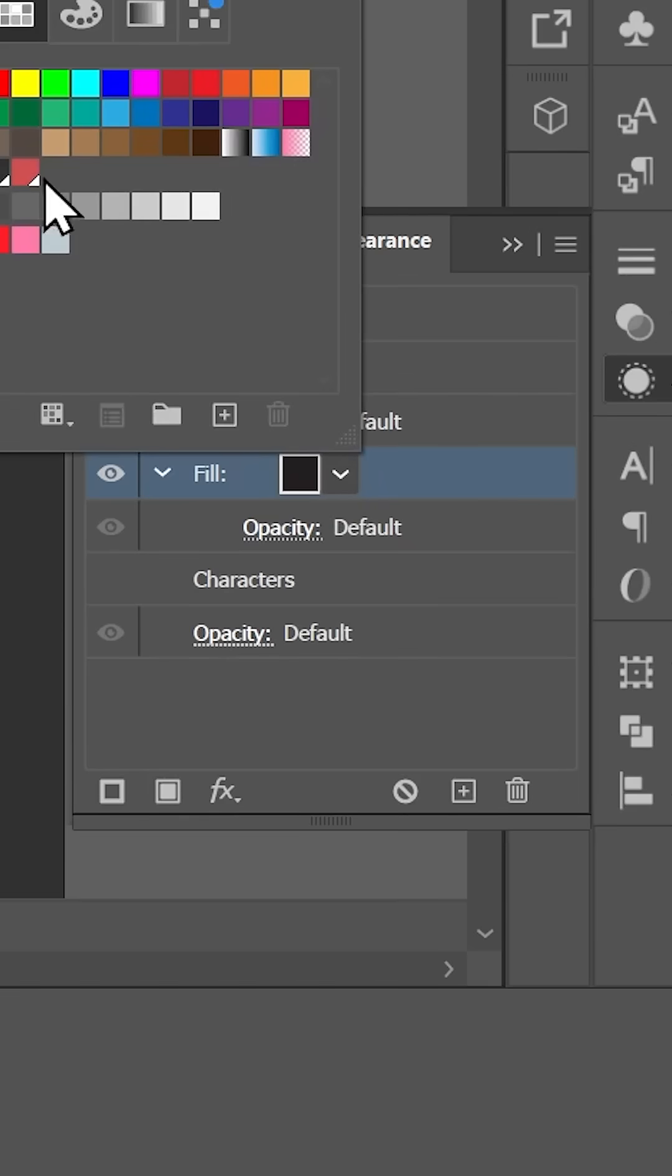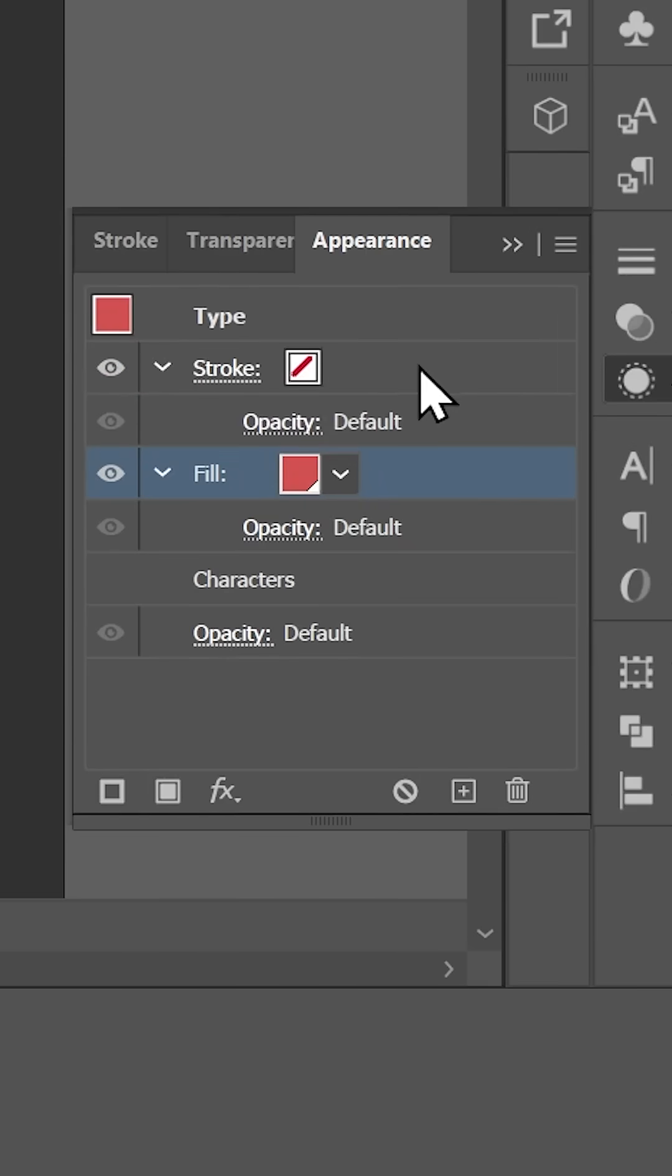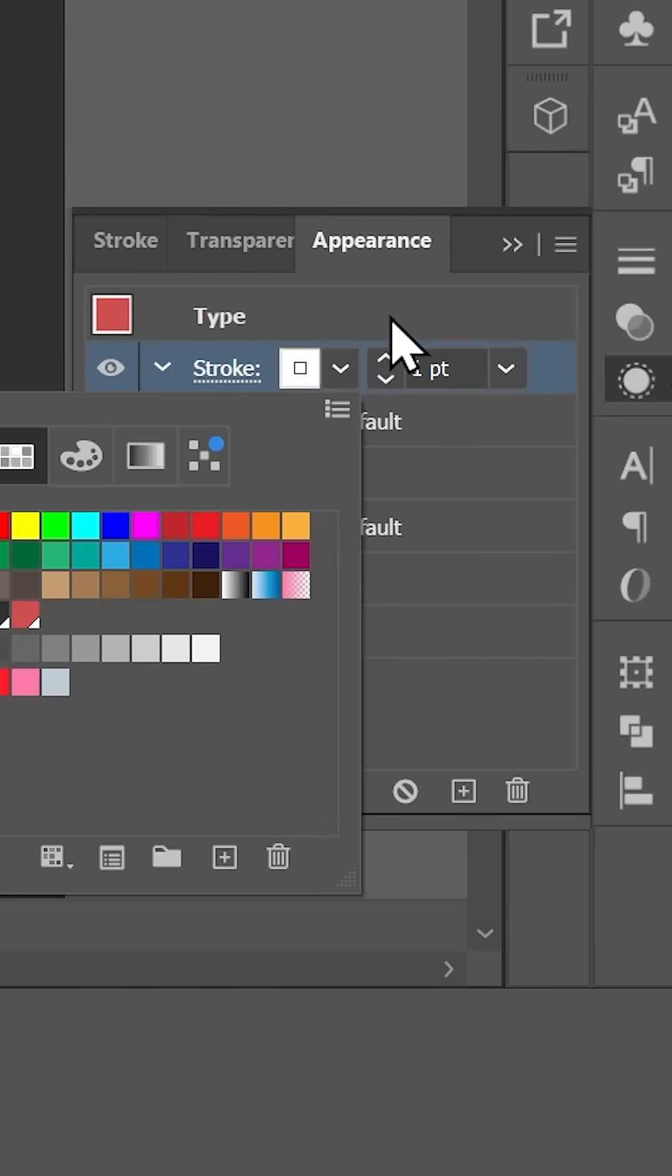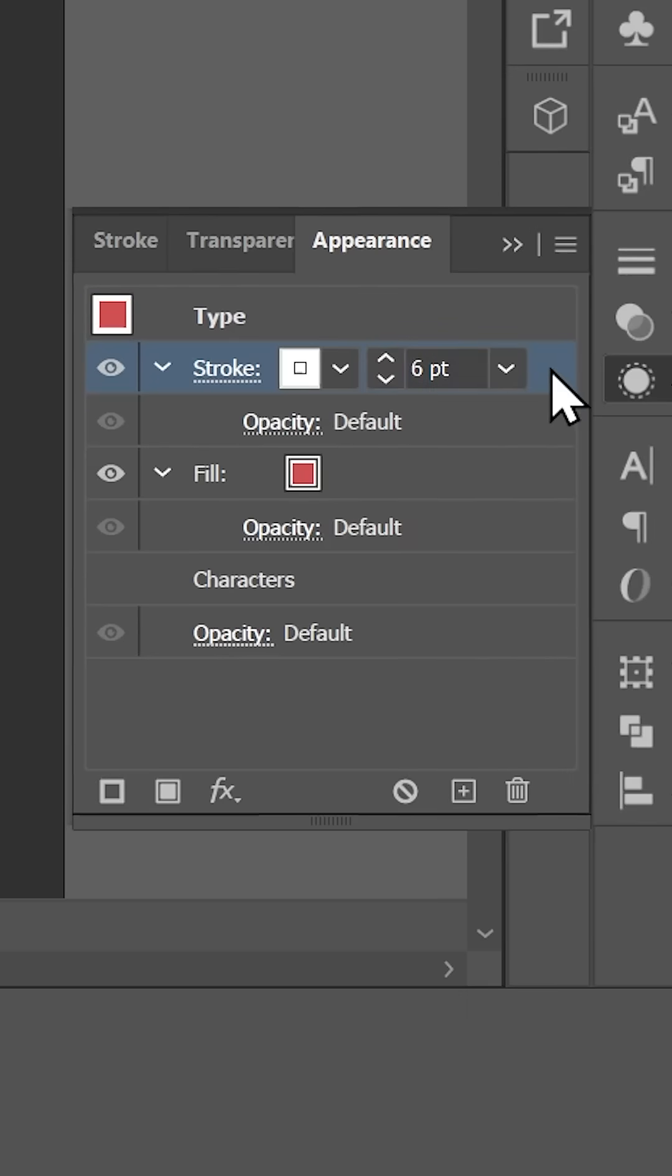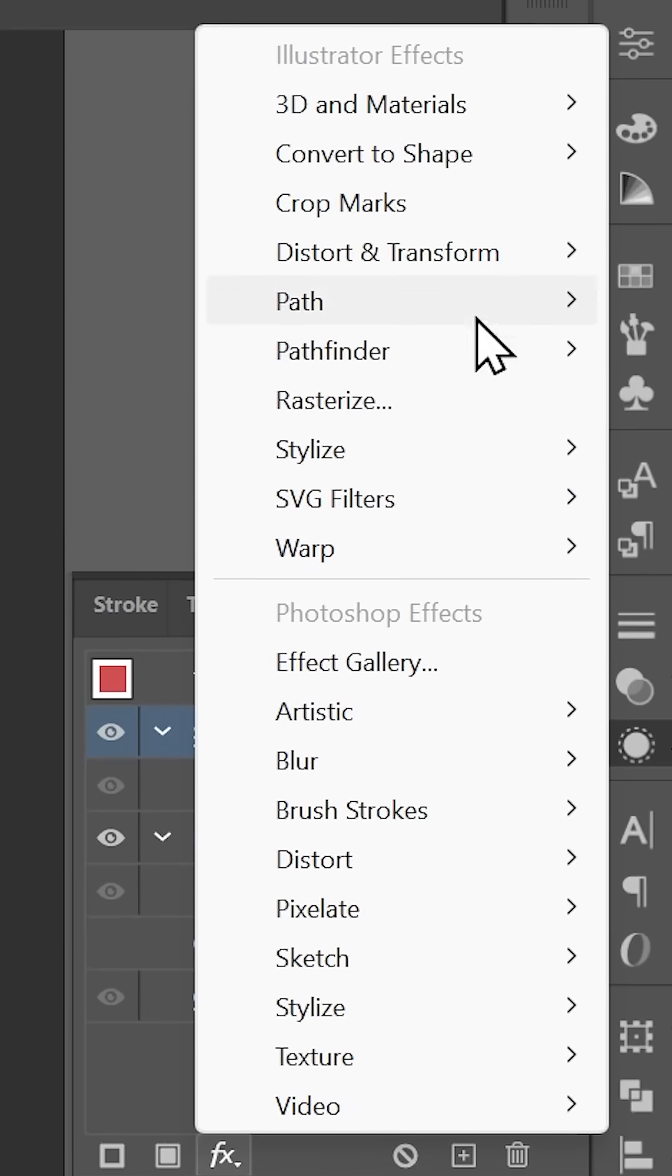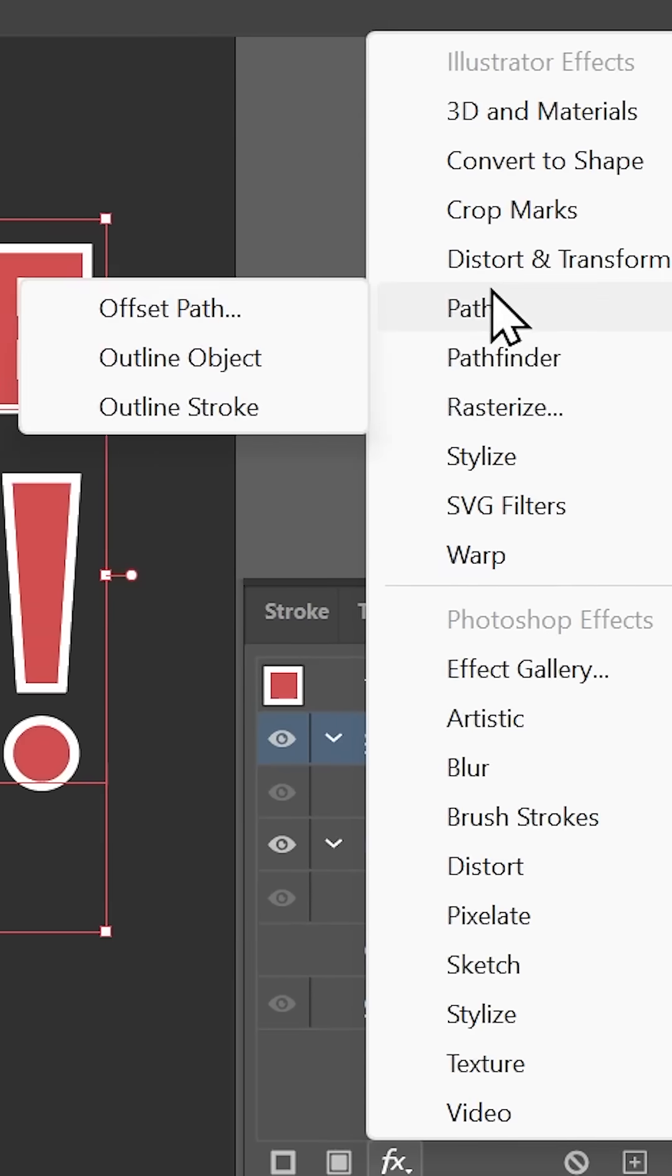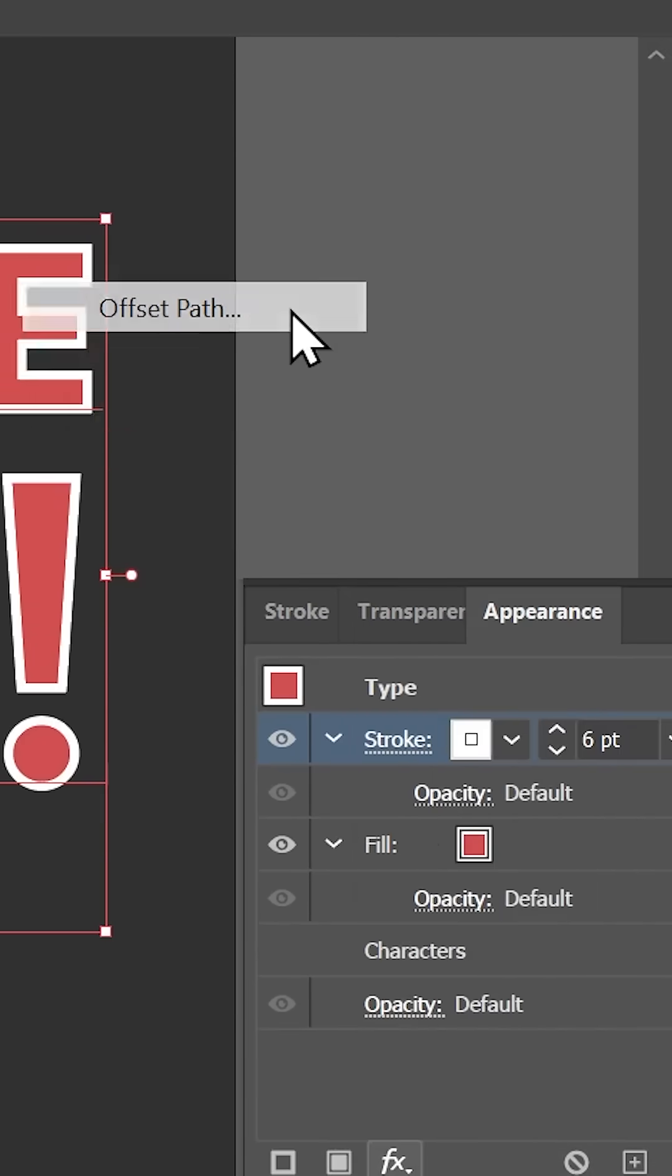Choose a fill color and a stroke color, and set the stroke weight to what you want it to be, so 6 points. Make sure the stroke is highlighted here in the appearance panel, then click here to add a new effect, go to Path, and then choose Offset Path.